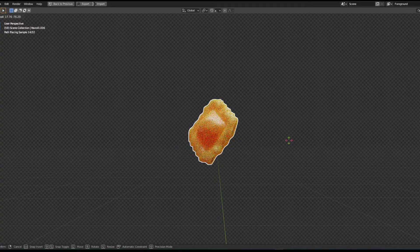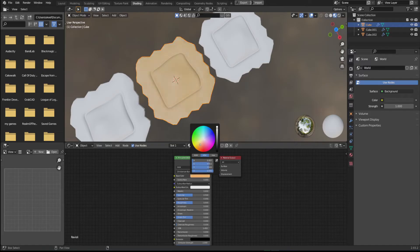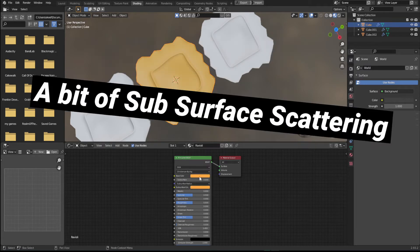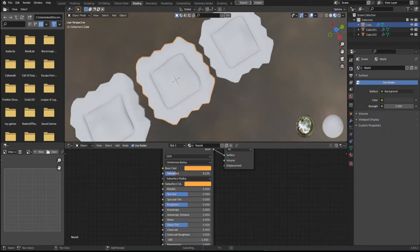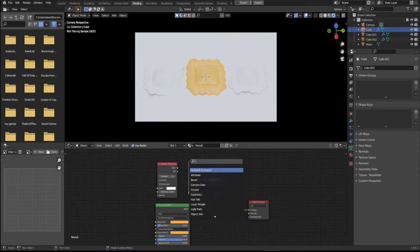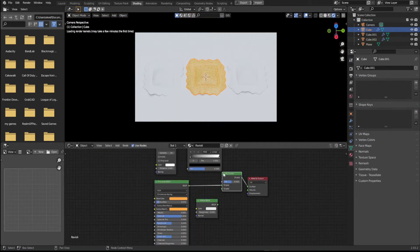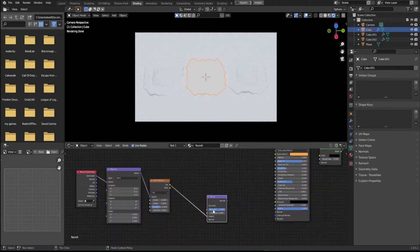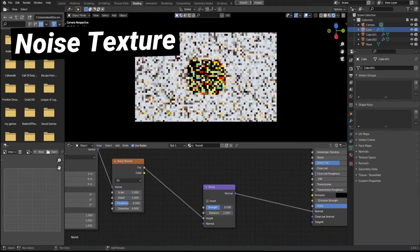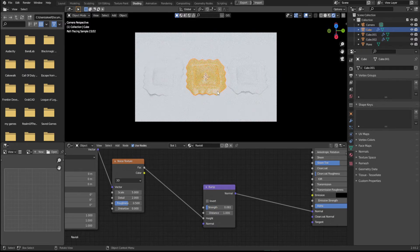Now it needs texture obviously. All I did was add in some color, put some subsurface scattering on it and play around with the ambient occlusion node to give it a bit more realism. Lastly, I slapped on a bump node with a noise texture to give it just a slight amount of displacement.